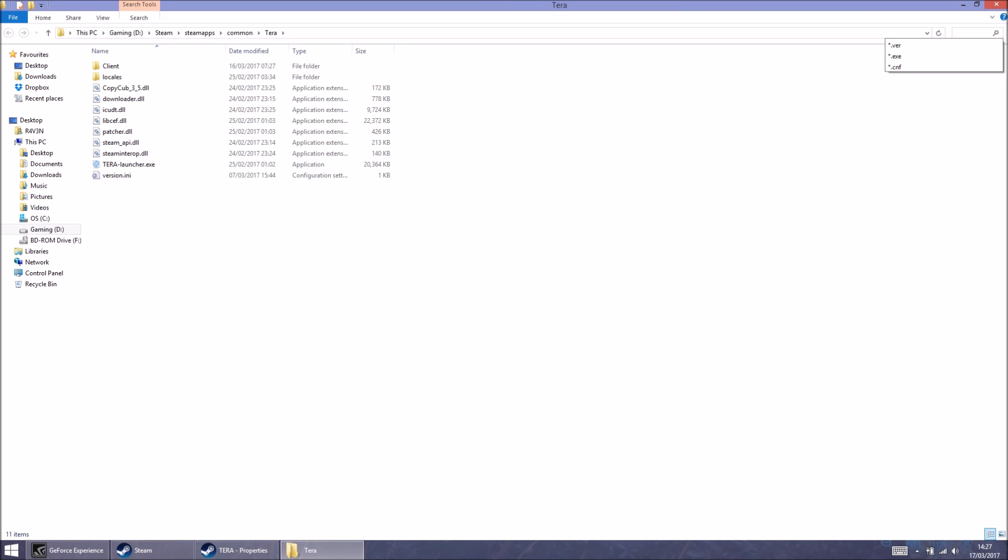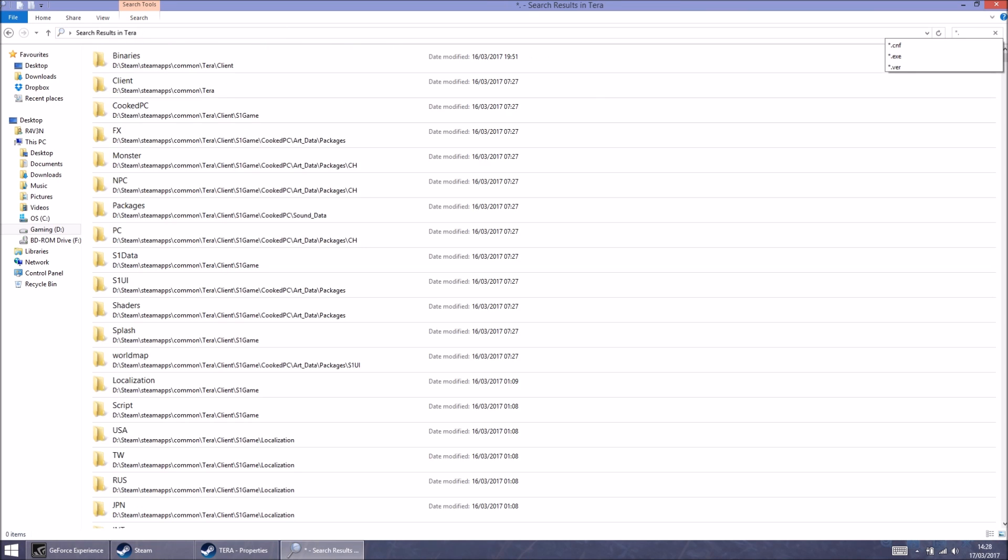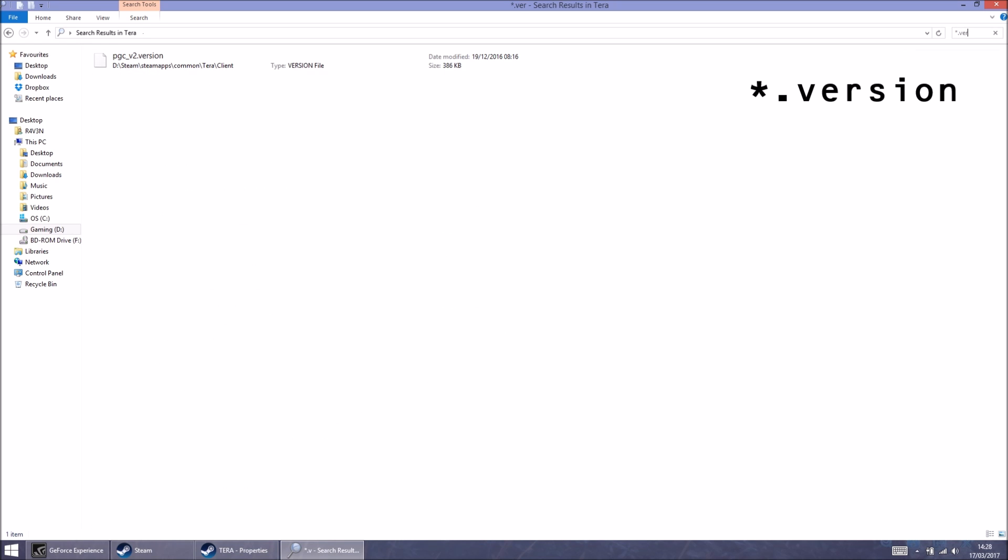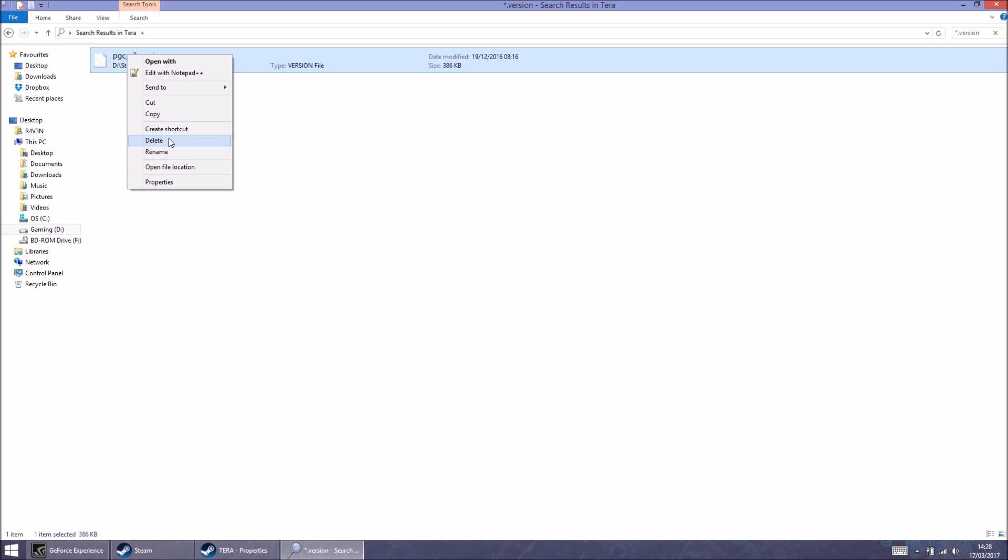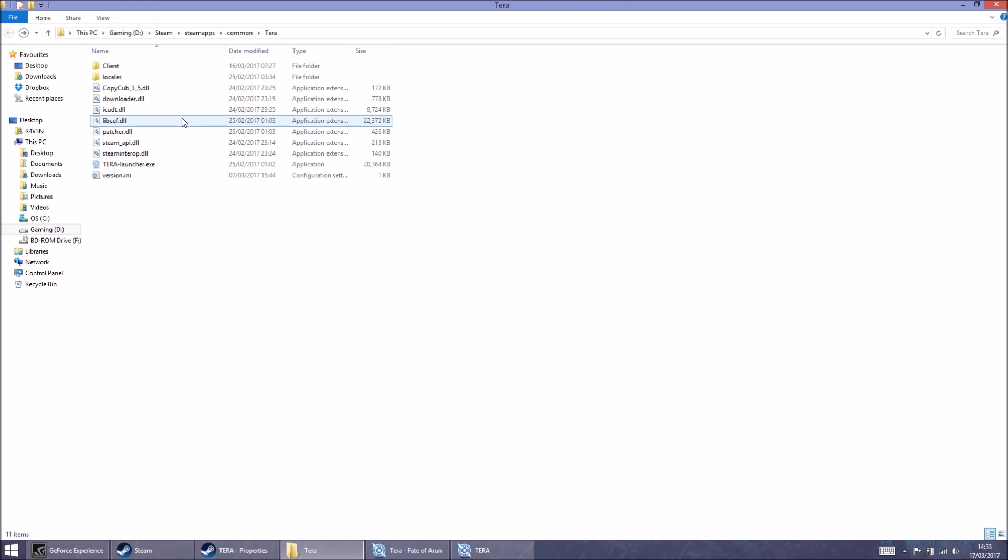Click in the search box and type star dot version. And then you'll see this file appear. You're going to right click and delete. I've already done it, so I'm not going to do it this time. Once you've deleted that file,